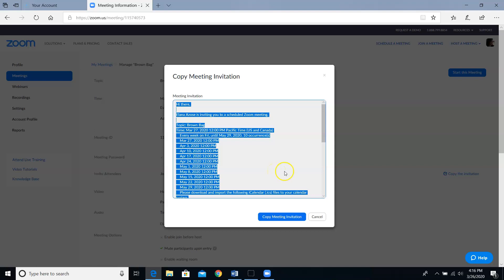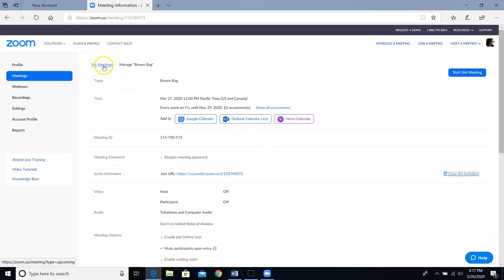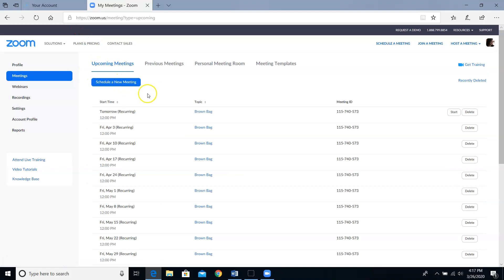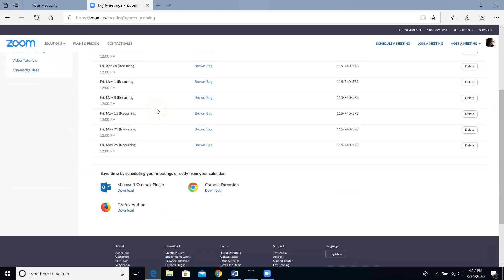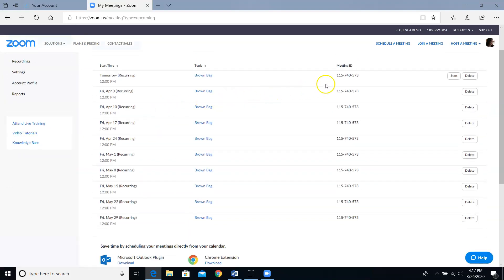If you want to double check that your recurring meeting got scheduled correctly, click on the my meetings breadcrumb link here toward the upper left and you'll see that you have a whole bunch of meetings scheduled and they all have the same meeting ID which is very handy.